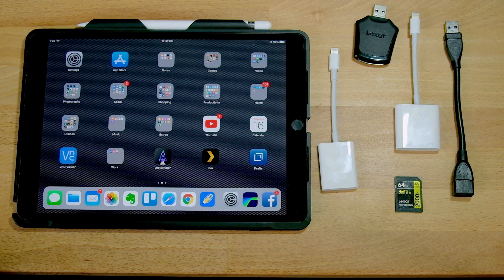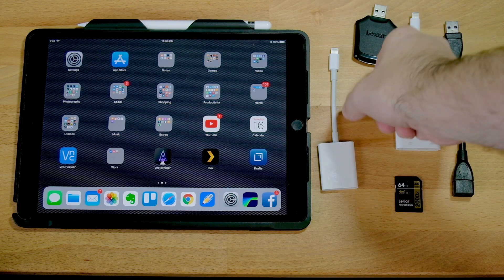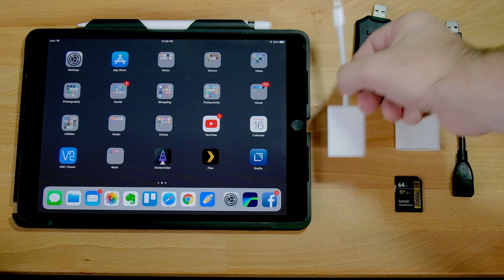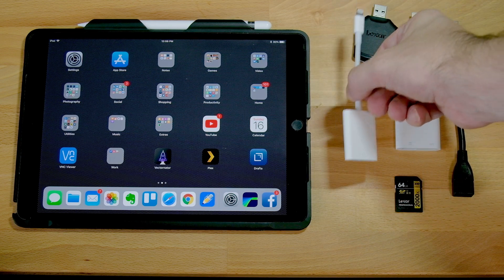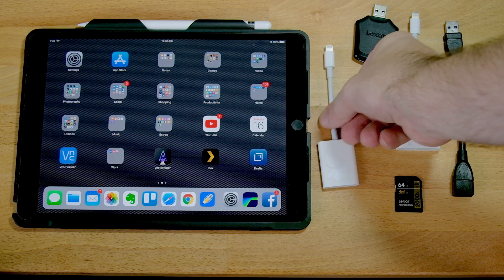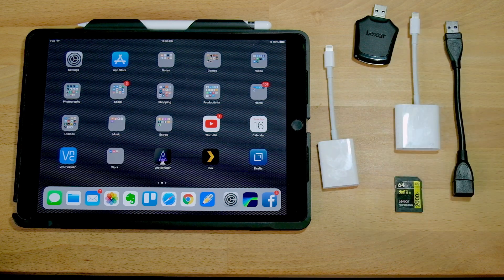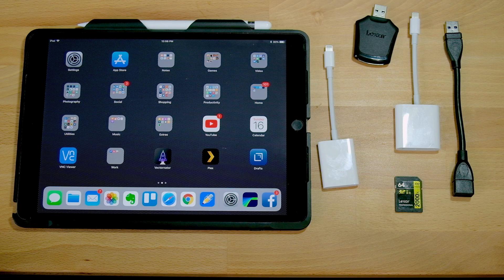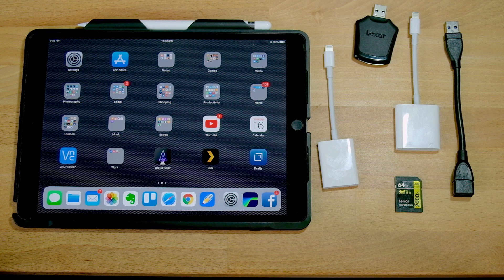The iPad Pro supports USB 3.0, which means you can get one of Apple's new USB 3.0 SD card readers and download your cards over USB 3.0 speeds. But is that really the fastest way to get data off of your cards and into your iPad? Let's find out.